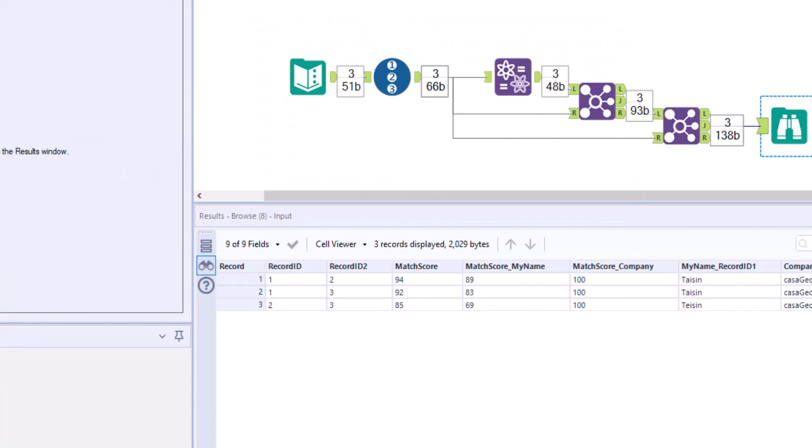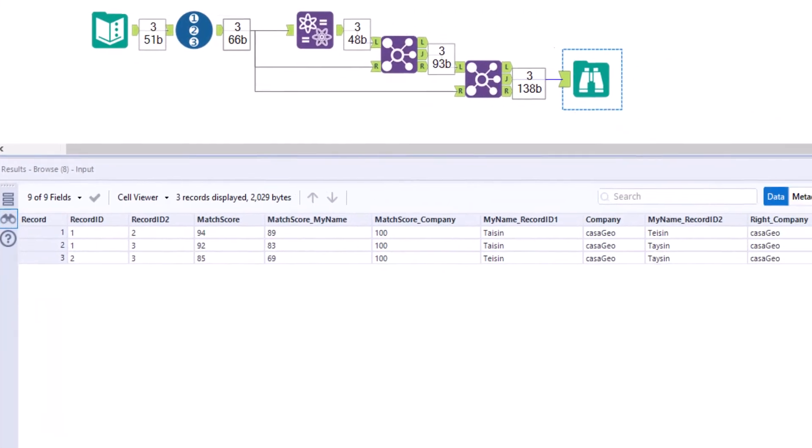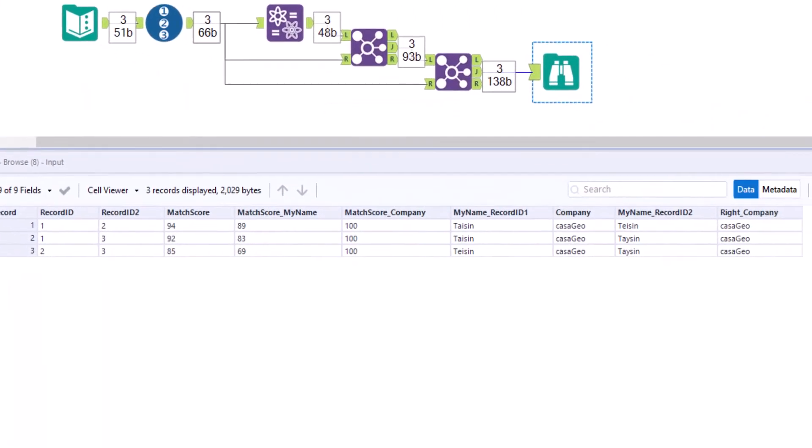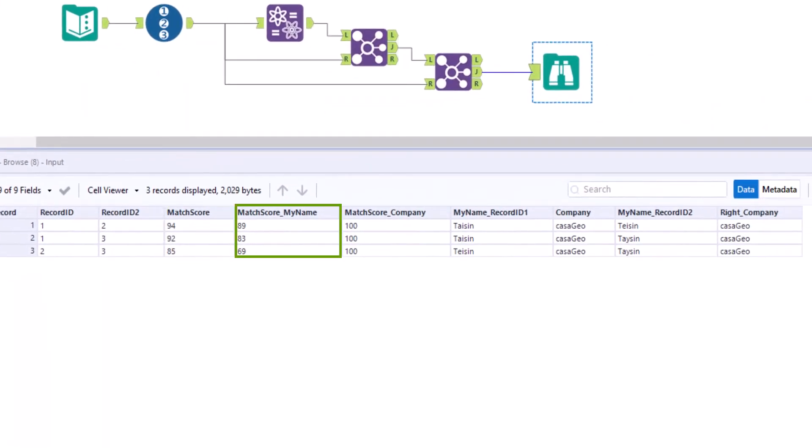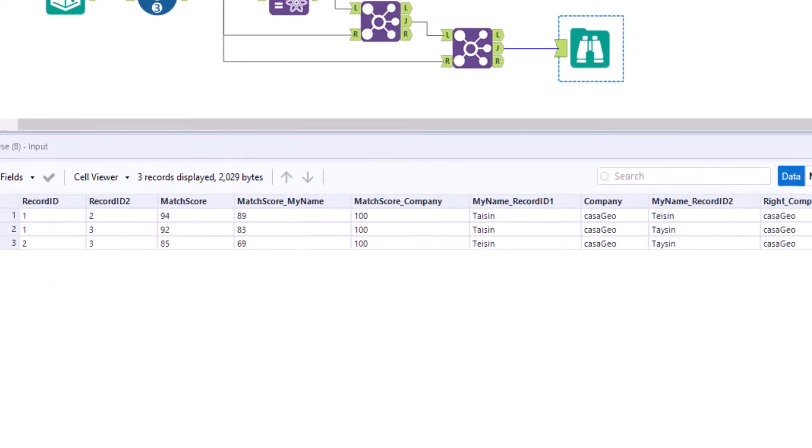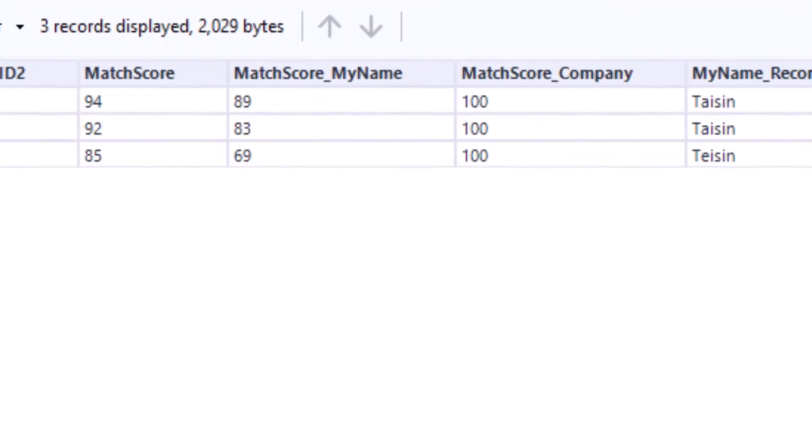If we run the workflow, we get three match scores: one for the total, one for the name and one for the company. Let's compare the three score values for the first data set. The match score my name is 89, the match score company is 100, and the match score total is in between with 94.